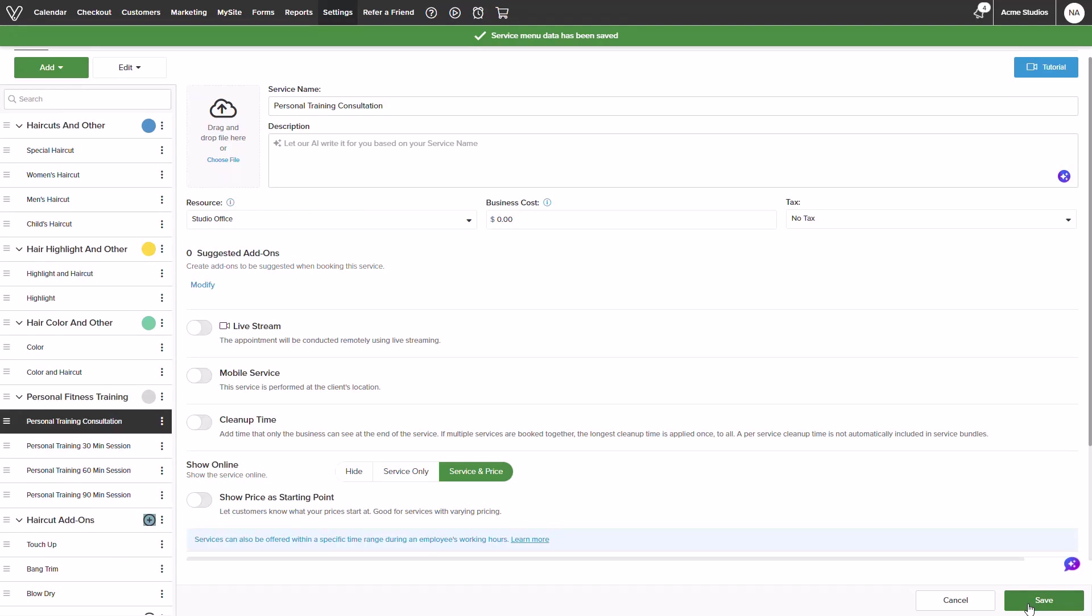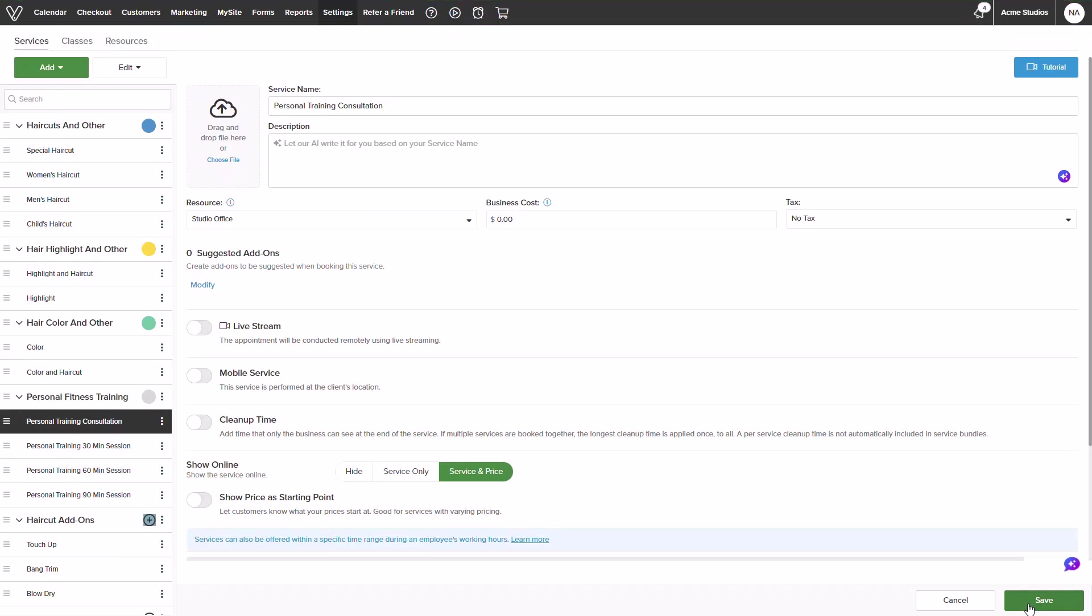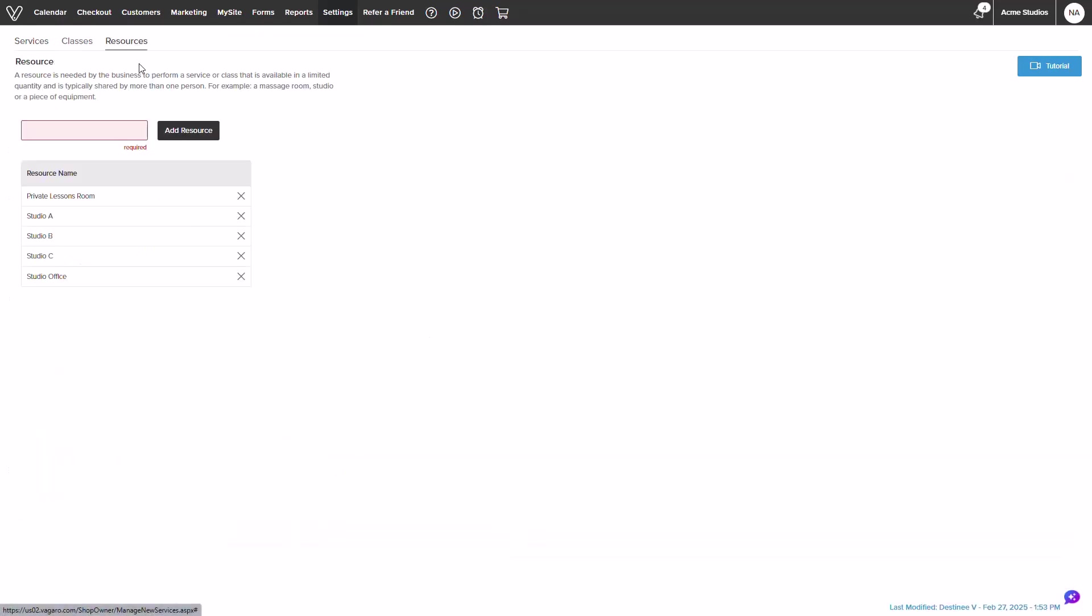Another way to manage resources would be to click the resource tab on the top left. This is where you can add and manage existing resources. You can add in your details and simply click to add.